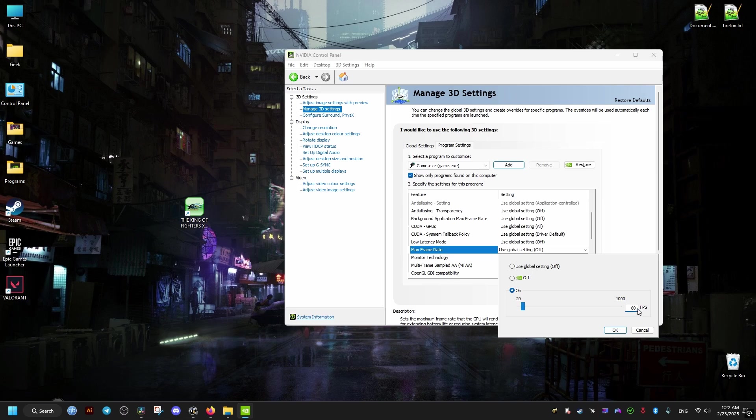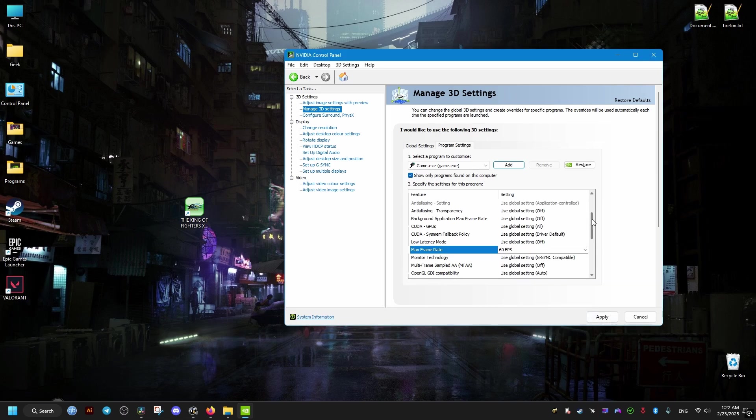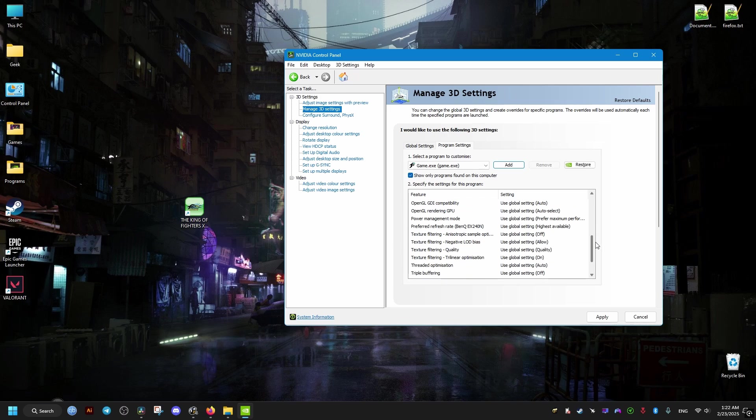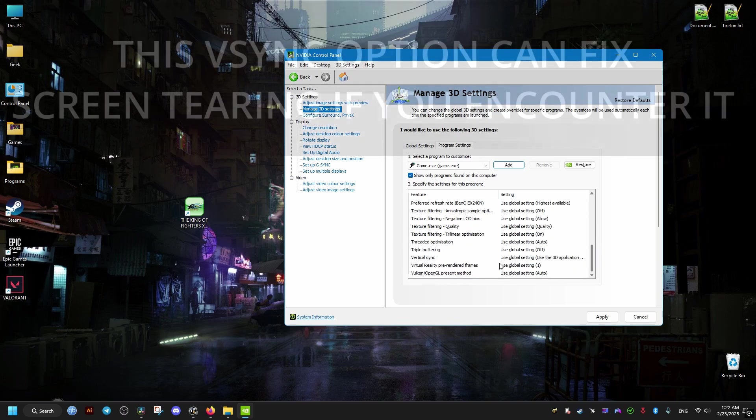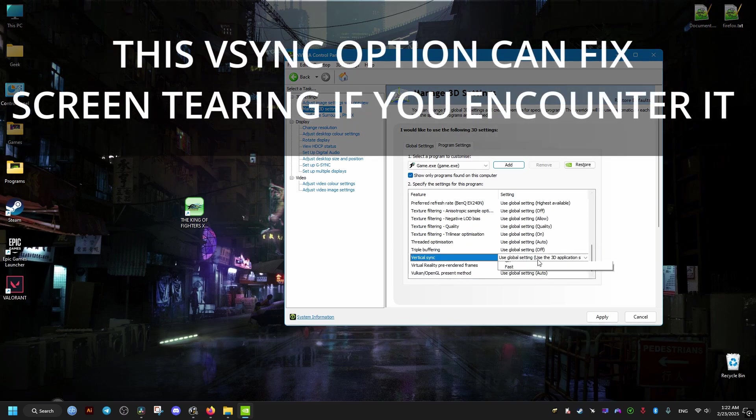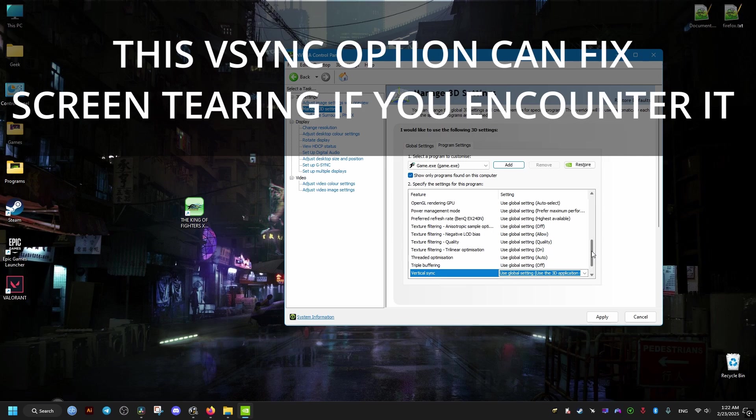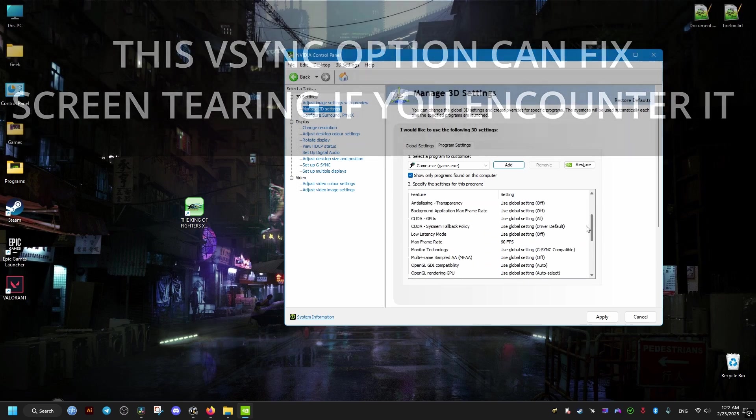You could also experiment with this option right here with Vertical Sync, but it might add input lag, so keep that in mind. After that, we just click on Apply and close the window.